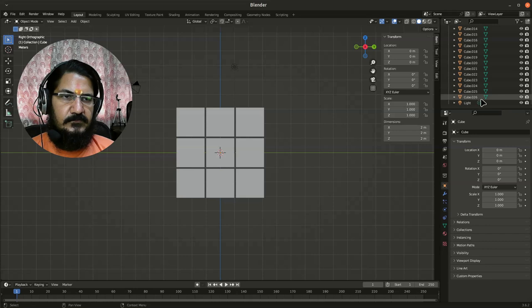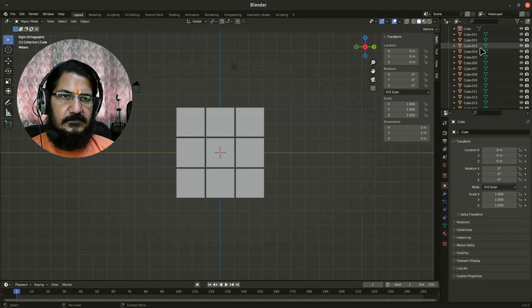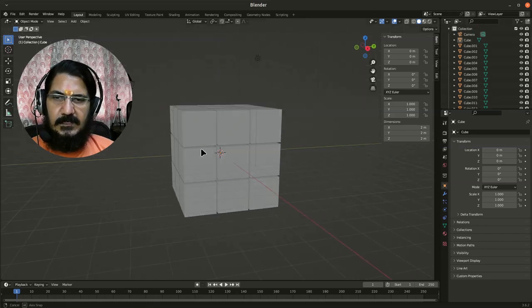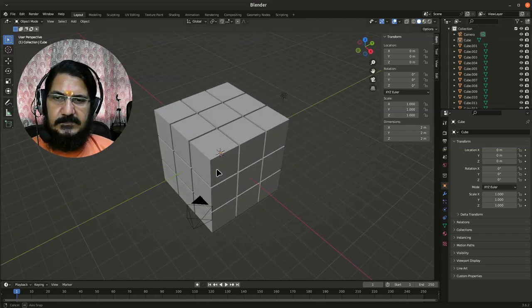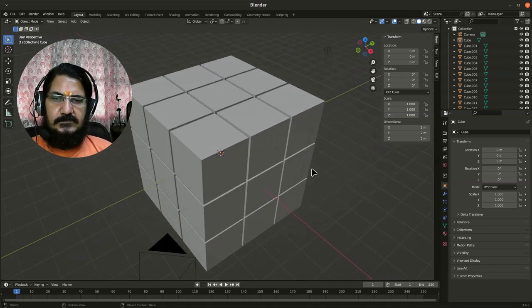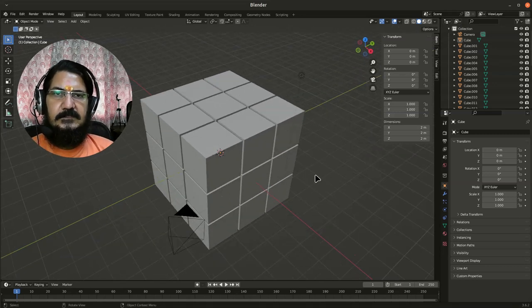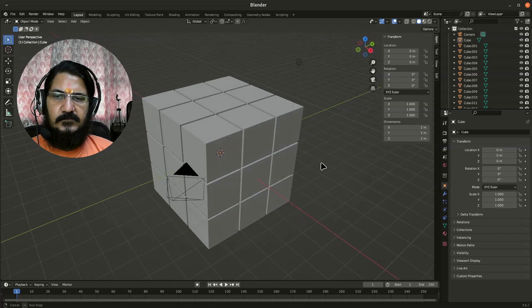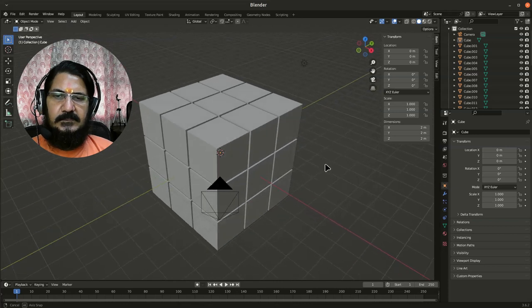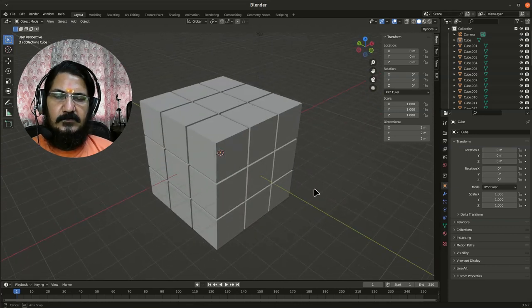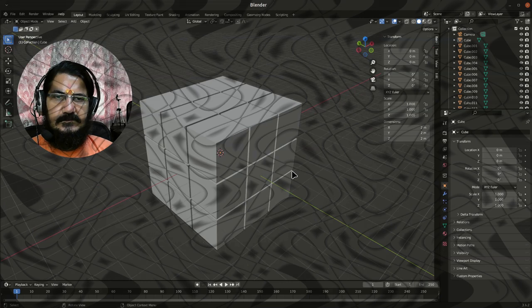So you can see we have 27 cubes. Cube 26 is the last one, cube 0 is this, and our cube is now ready. Using this mechanism, you can do precise movements or placements of your object very easily.